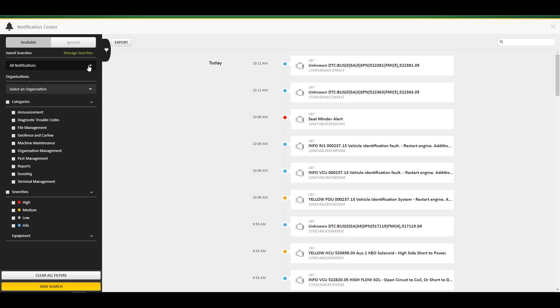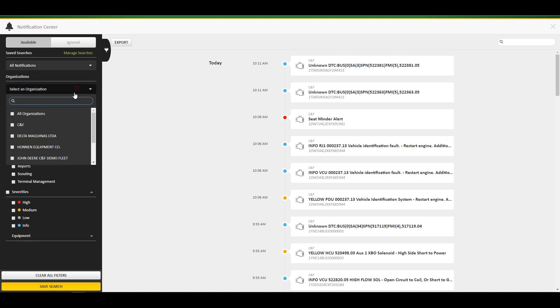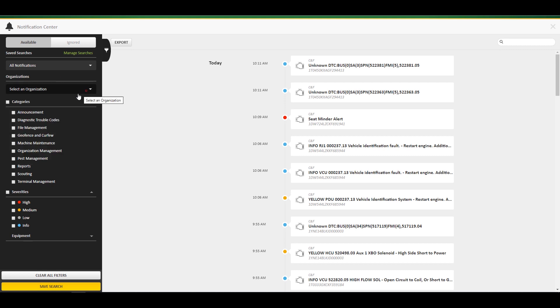Next, you can choose which organizations you would like to see notifications from. Next, you can choose which categories you would like to view. You can choose between selecting one category or multiple categories to view.